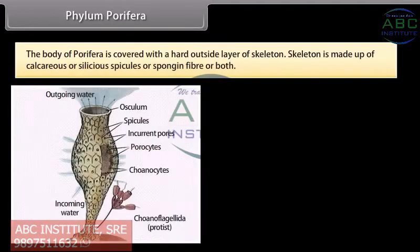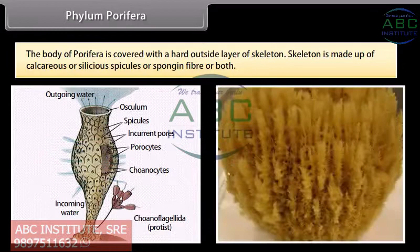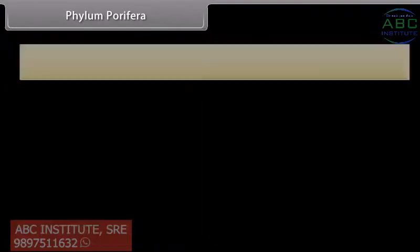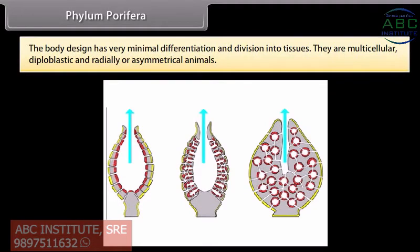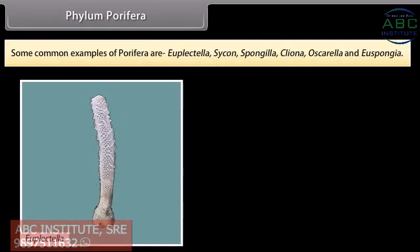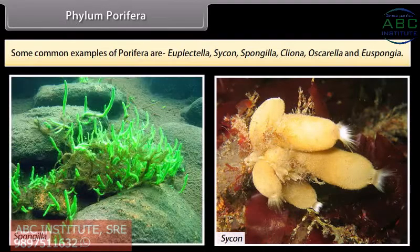The body of Porifera is covered with a hard outside layer of skeleton made up of calcareous or siliceous spicules or spongin fibers or both. The body design has very minimal differentiation and division into tissues. They are multicellular, diploblastic and radially or asymmetrical animals. Some common examples are Euplectella, Sycon, Spongilla, Cliona, Oscarella and Euspongia.